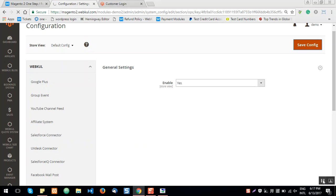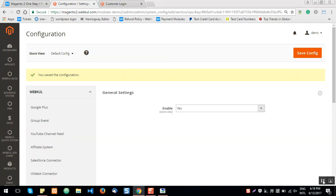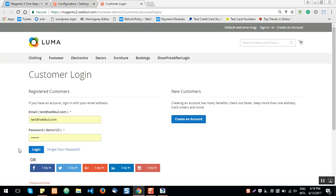Now let's see how a registered customer can use the One Step Checkout process, and after that we'll see how a guest user can do the same. Note that gift coupons can also be applied at the One Step Checkout page. The registered user will log into their account first, then add the product they want to purchase into the cart.